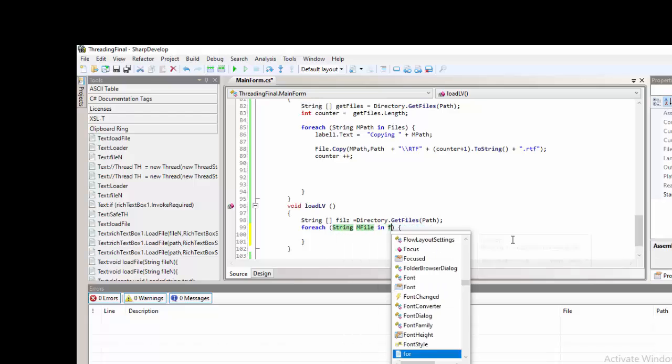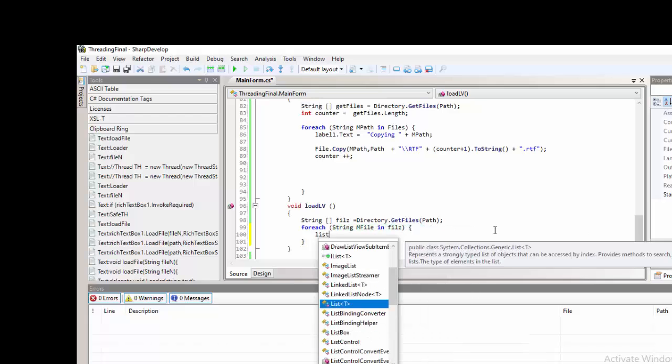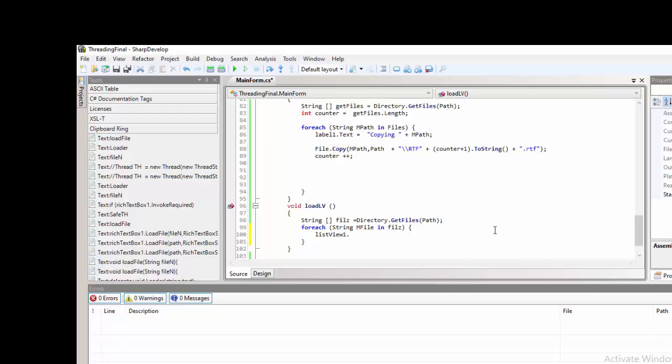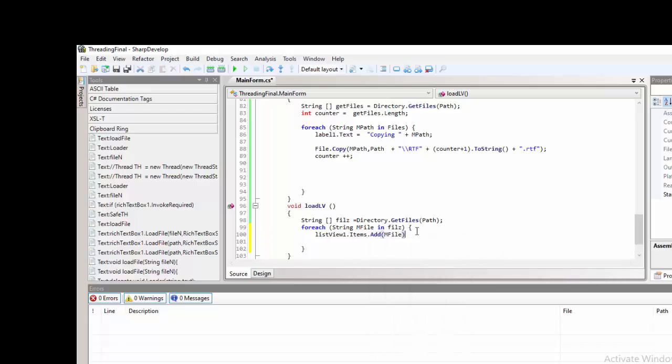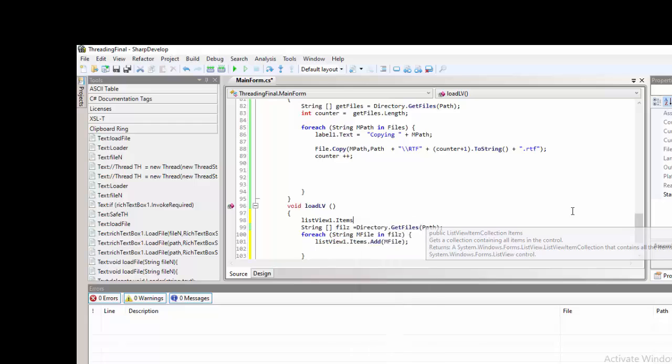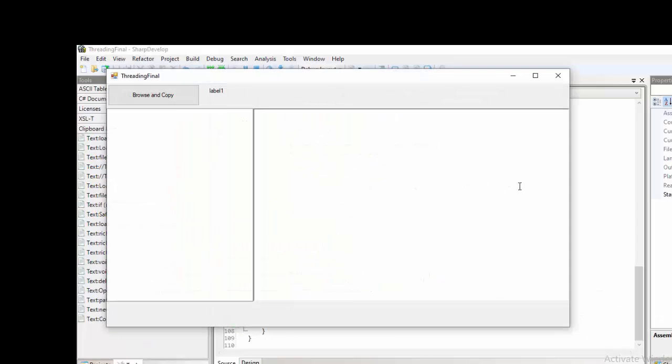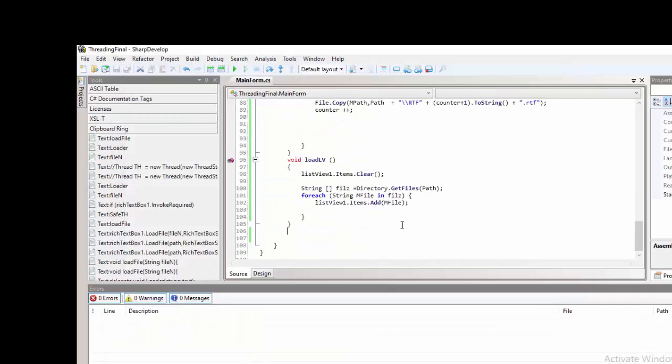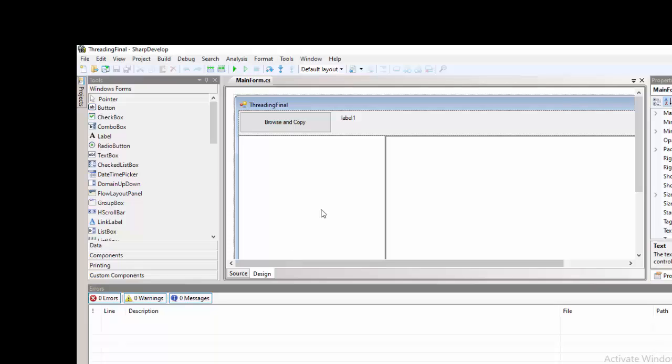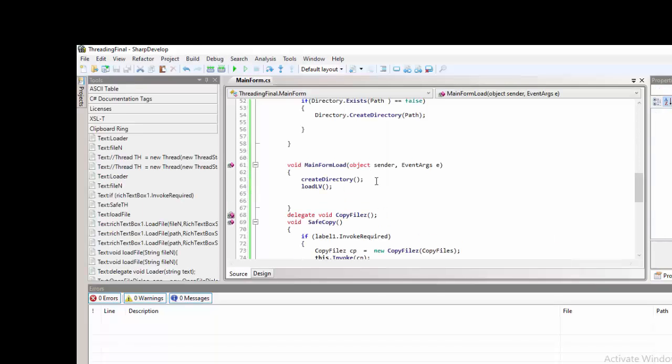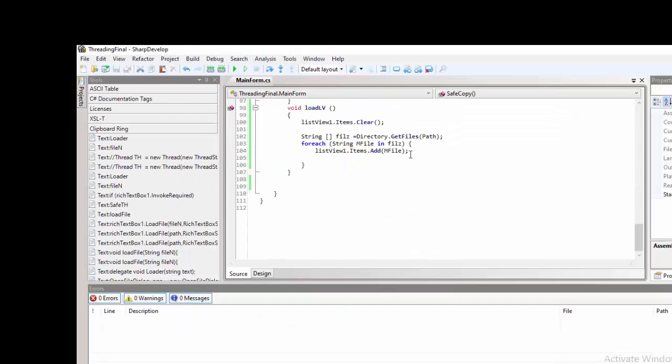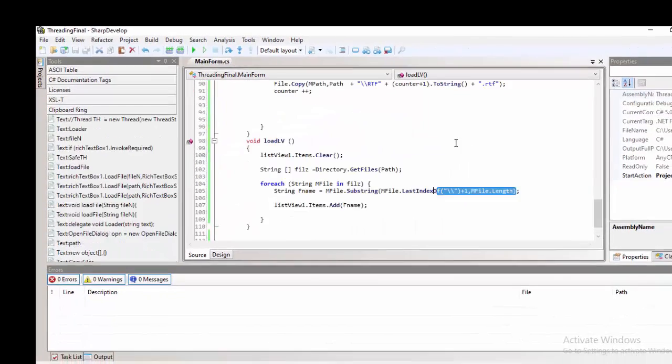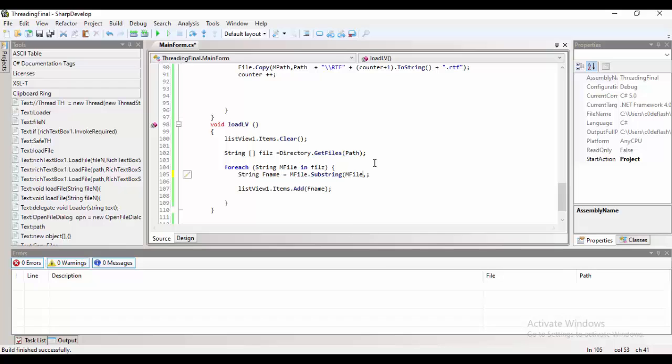But, you need to tweak it because all of the paths are already there. Using the substring method, proper substring method, we can now just get the last index of the backslash and the actual text of the file. So, changing the view to details and now, it's done.